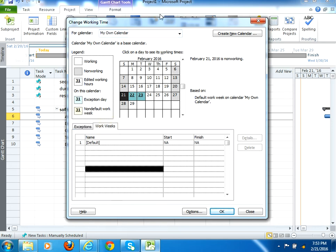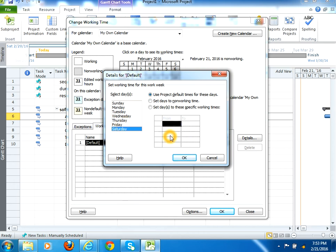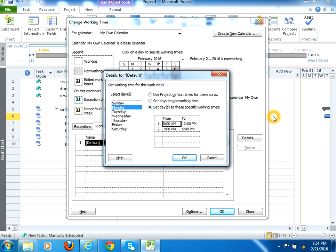You can define the work weeks for this particular my own calendar. You would notice that here Sunday doesn't have any particular time duration, it is a non-working day. And Saturday also doesn't have any particular time because it's a non-working day. Monday, it has 8am starting from 12pm, and then 1pm to 5pm. Here you can set your own time duration here, like for example you would say 9am, 12pm, and then 4pm.